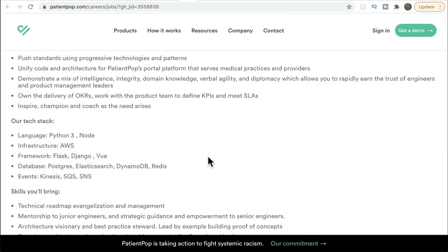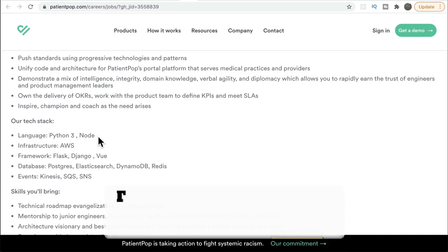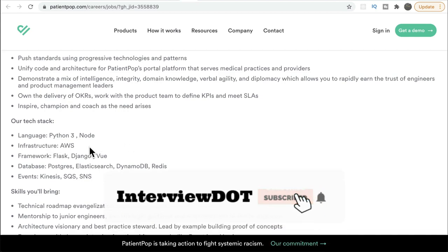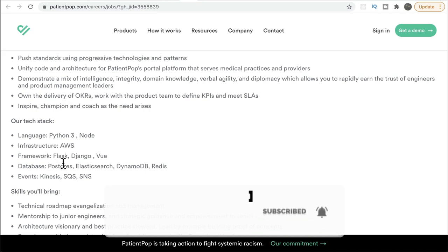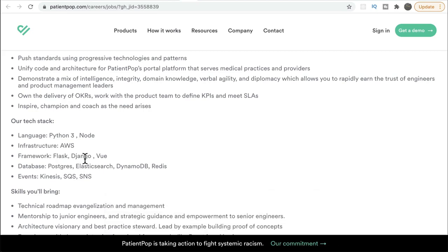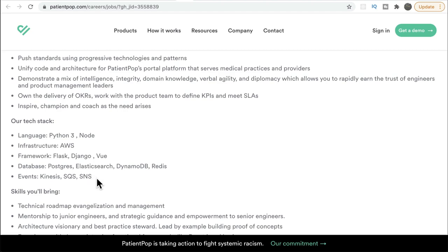Now let's see the technology stack used to build this PatientPop application. They are using Python 3, Node, and it's deployed to AWS infrastructure. Flask and Django are both Python web frameworks, and Vue is a JavaScript framework. For databases: Postgres is a relational database, Elasticsearch is NoSQL, DynamoDB is NoSQL, and Redis is a cache. Kinesis is for processing streams of events, and SQS is like a queue for processing events asynchronously. SNS is for notifications.